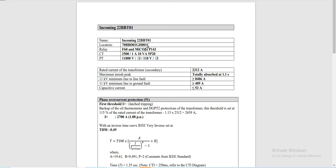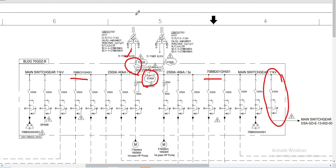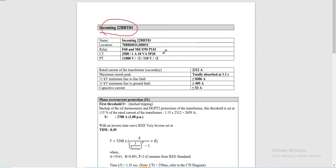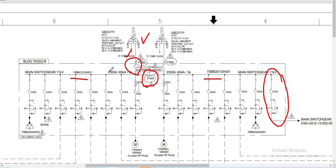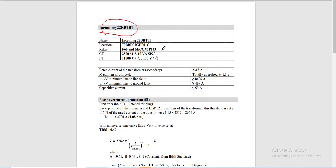This incoming feeder is from transformer 22BBT-01, located at this bus. For this subject relay, we have two relays: F60 from GE and Micom P143 from Schneider Electric. The CT ratio is 2,500 to 1 ampere, class 5P20. The PT ratio is 11,000 volts to 110 volts. The rated current of the transformer on the secondary side is 2,312 amperes. The 11kV minimum line-to-line fault is 8,406 amperes, and the minimum line-to-ground fault is 409 amperes.